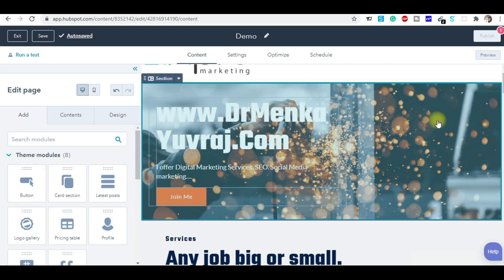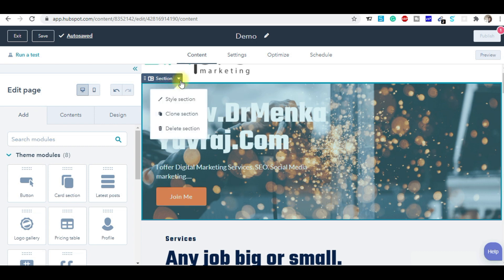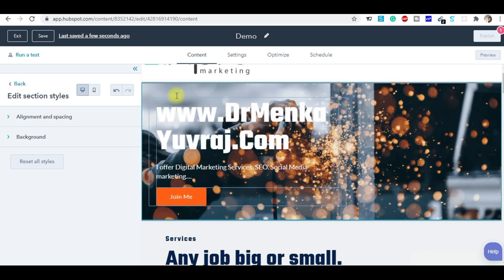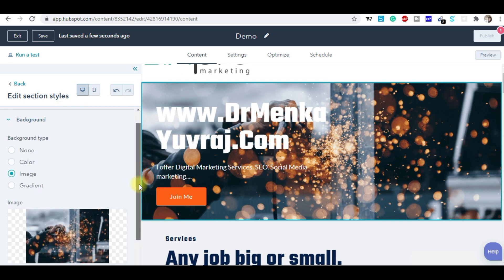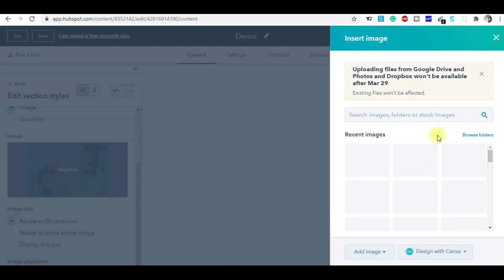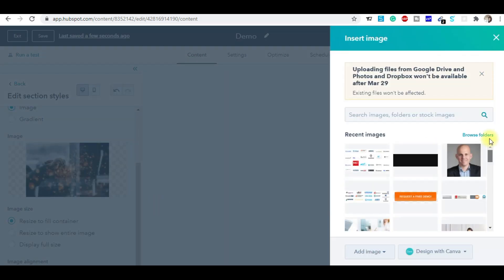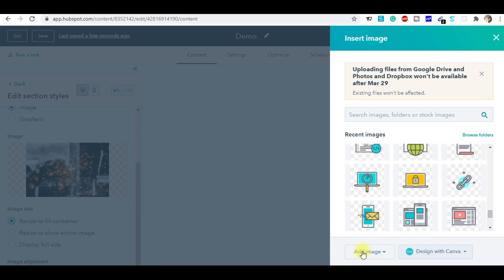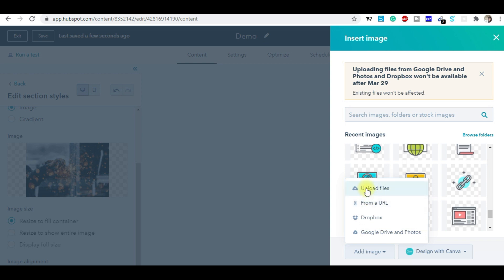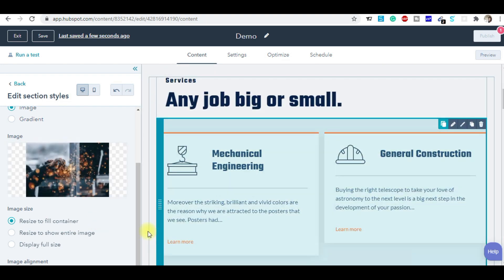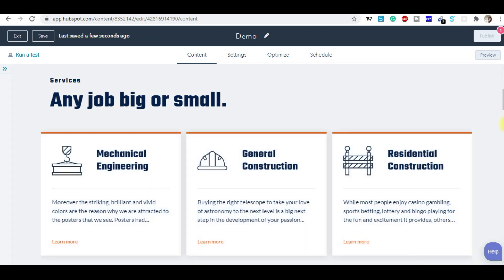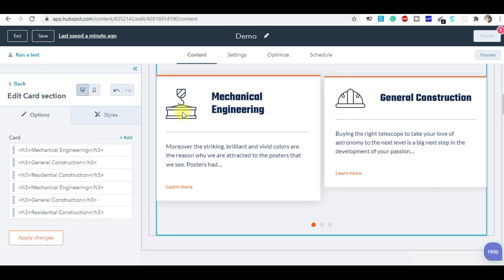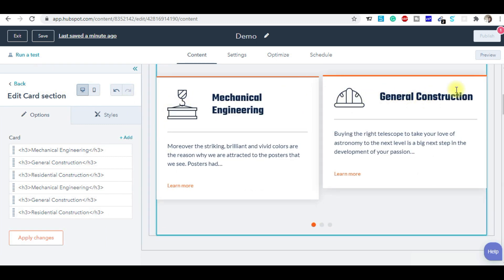To change the background image, you simply go into the section, then style. Here is the background — you click on the background and simply replace this image. You can use whatever image you want, or add an image from your laptop or dashboard by uploading it here. You can change that image, and if you wanted to modify this content — change the wordings, change the icon — you can do that here.